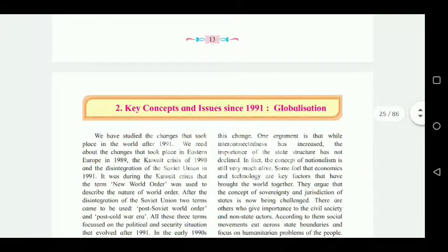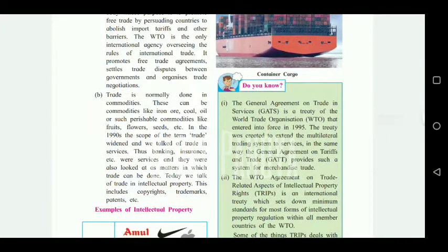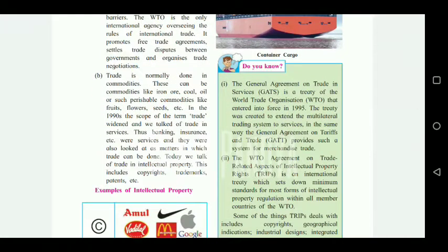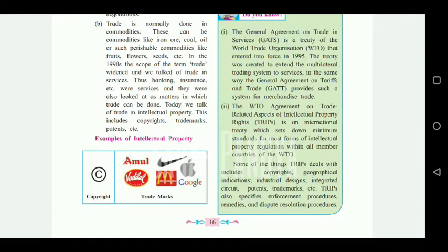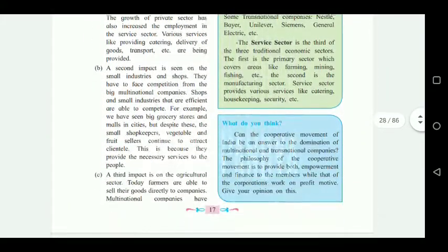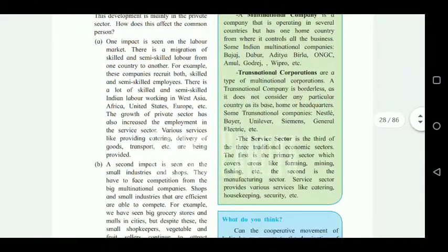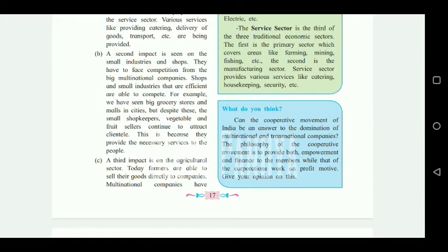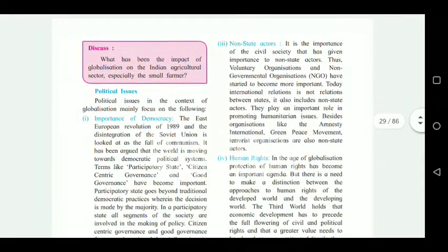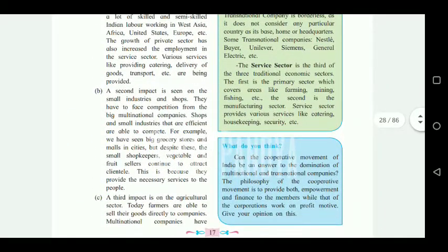Coming to chapter number two — 'Key Concepts and Issues Since 1991: Globalization'. On page number sixteen, the 'Do You Know' section — General Agreement on Trade, GATS — that entire green box is cancelled. Additionally, on page number seventeen, the blue box 'What Do You Think' on the Co-operative Movement of India is also cancelled. The multinational company and transnational corporation section still needs to be studied. So pages 16 and 17 have the cancellations in chapter two.